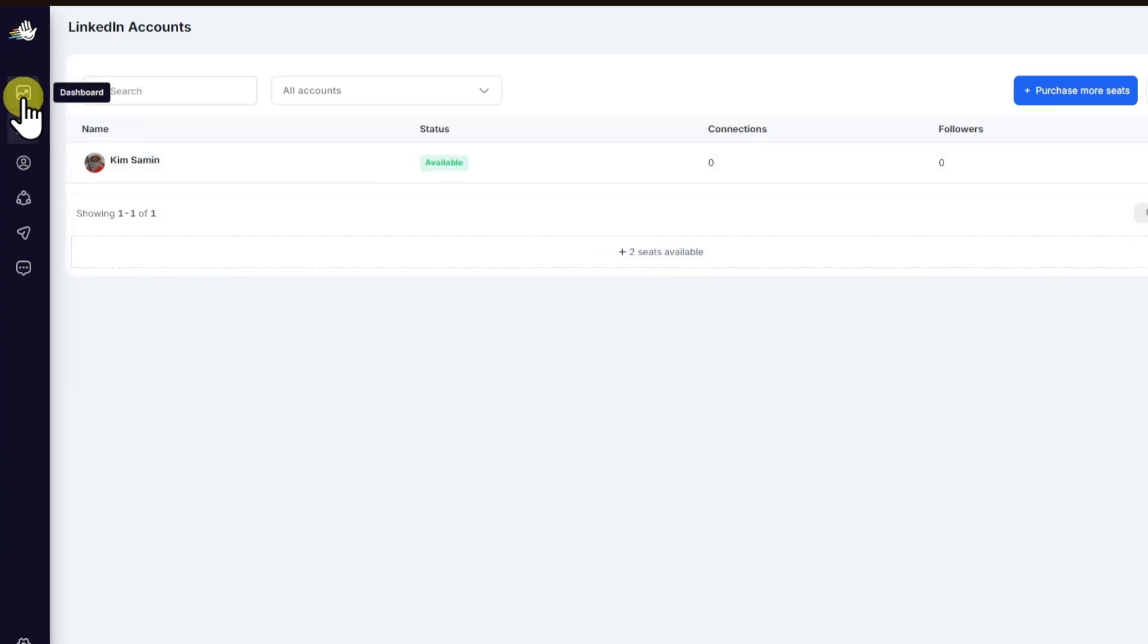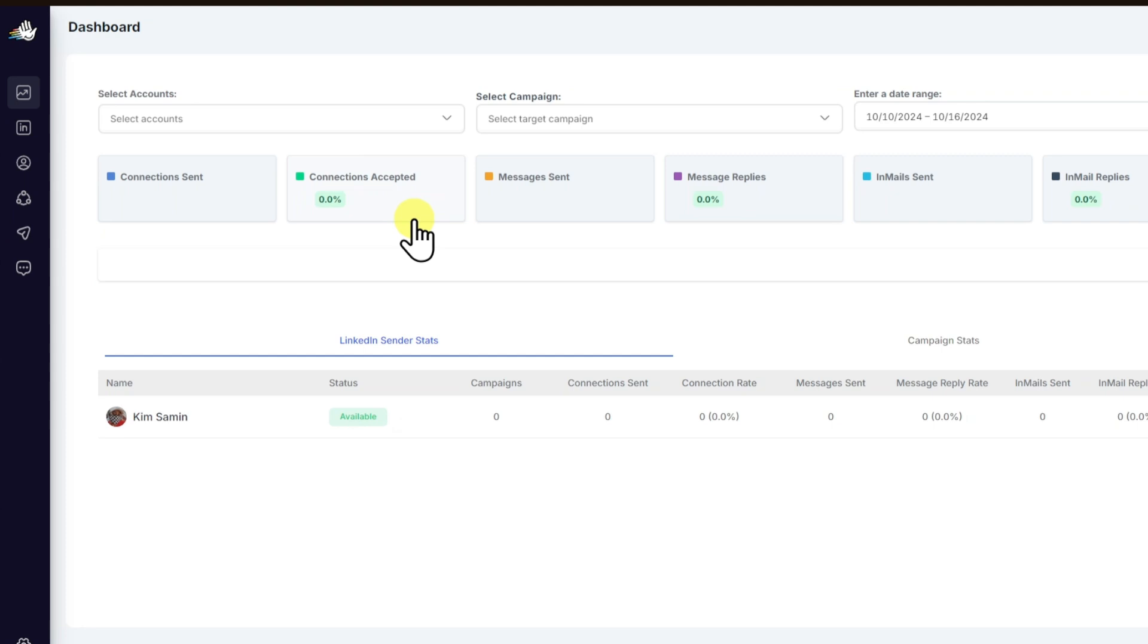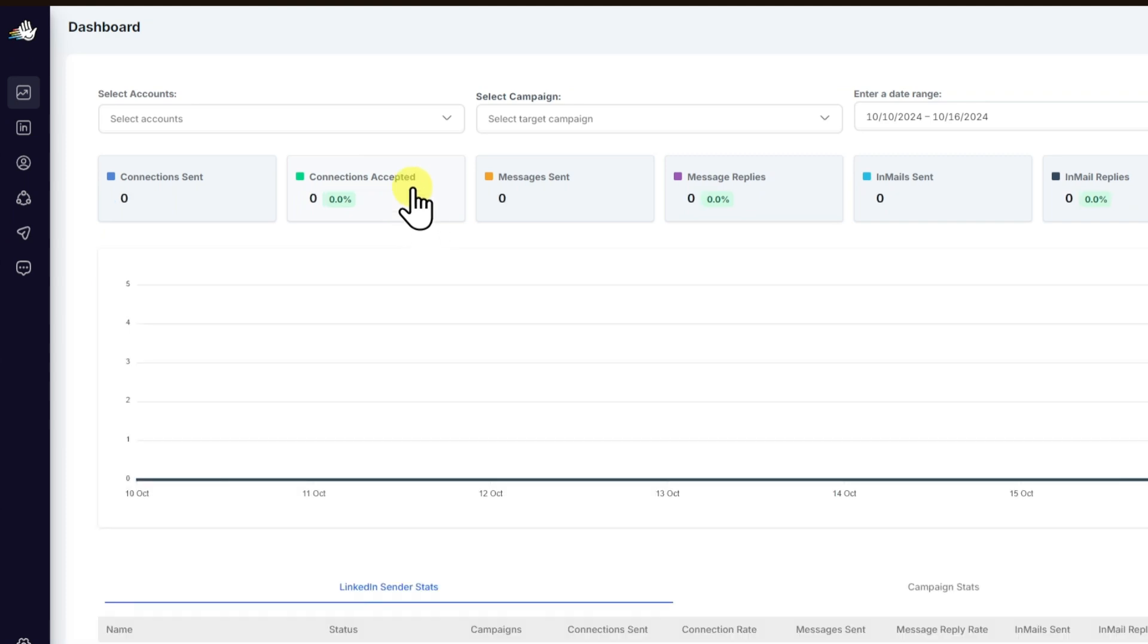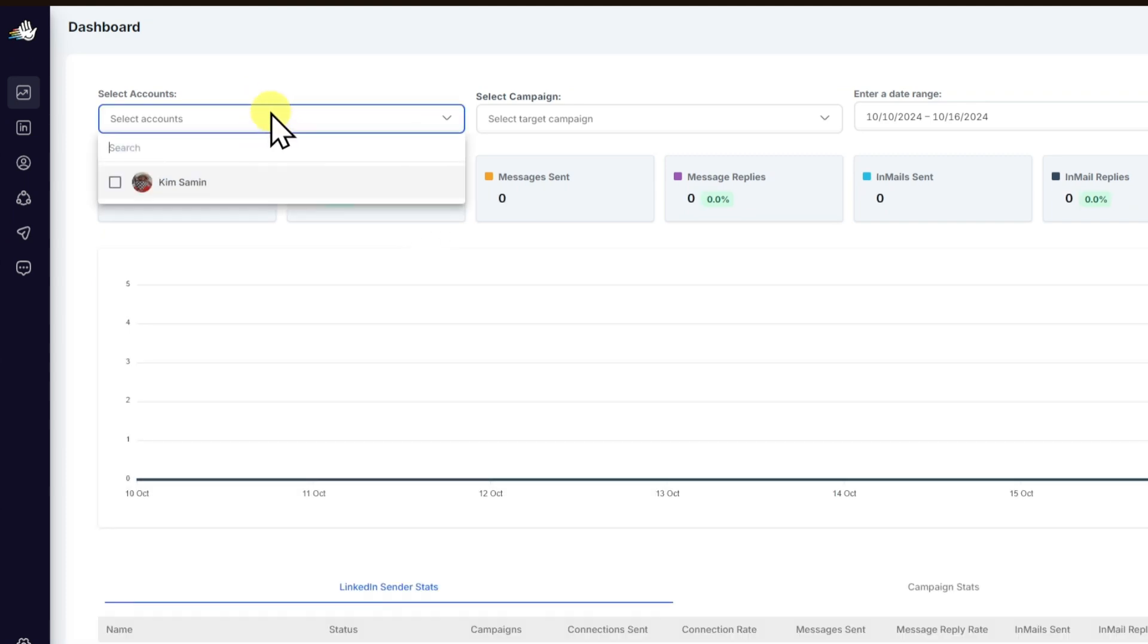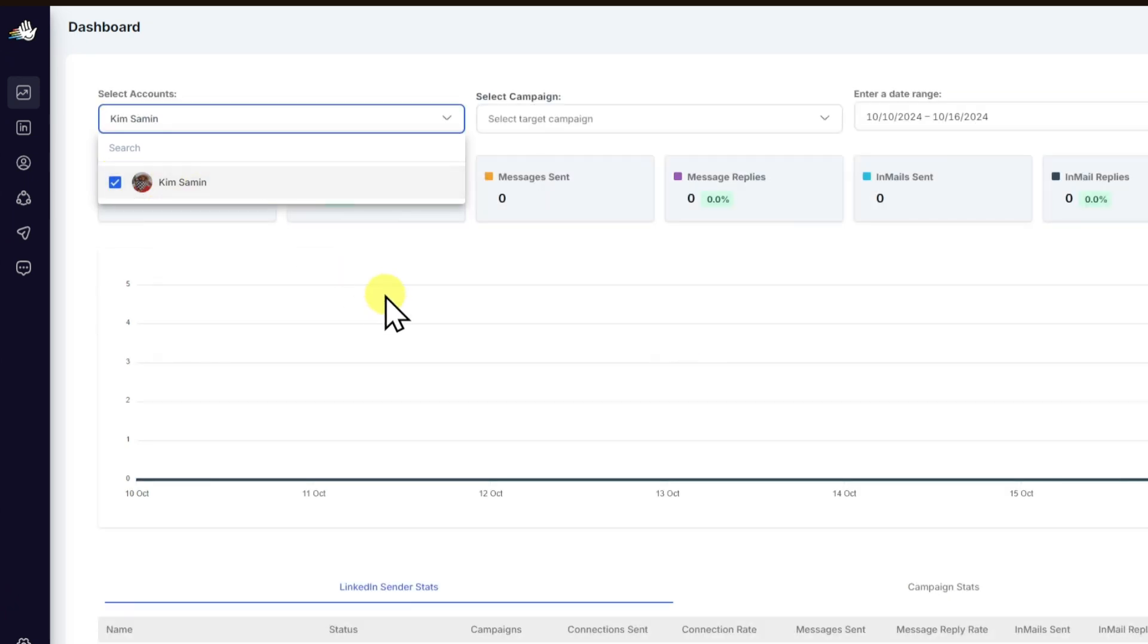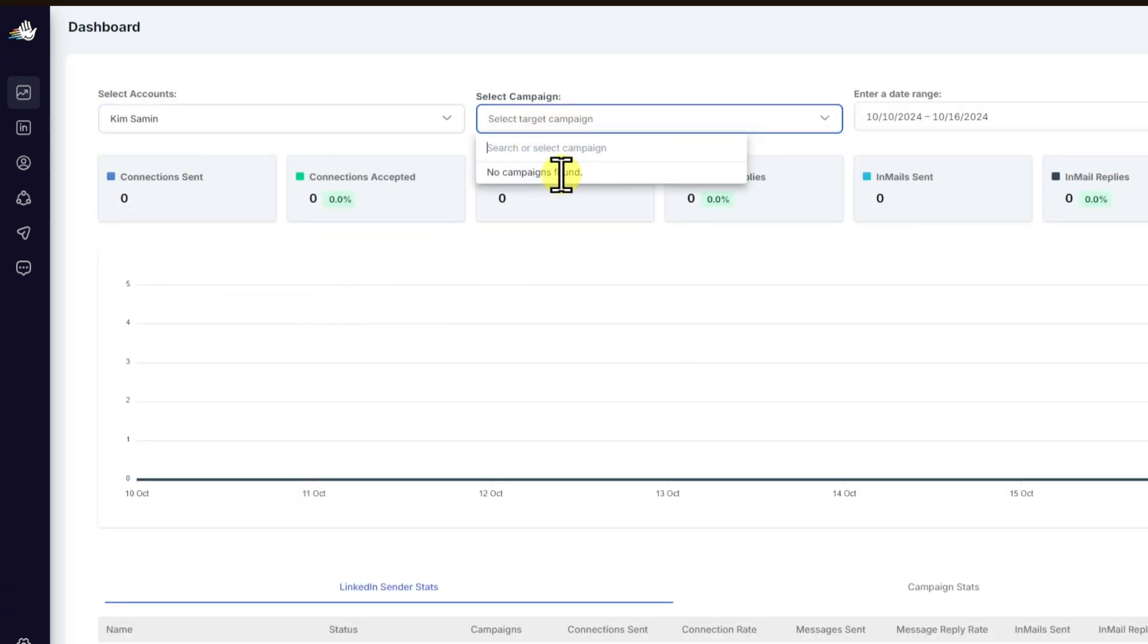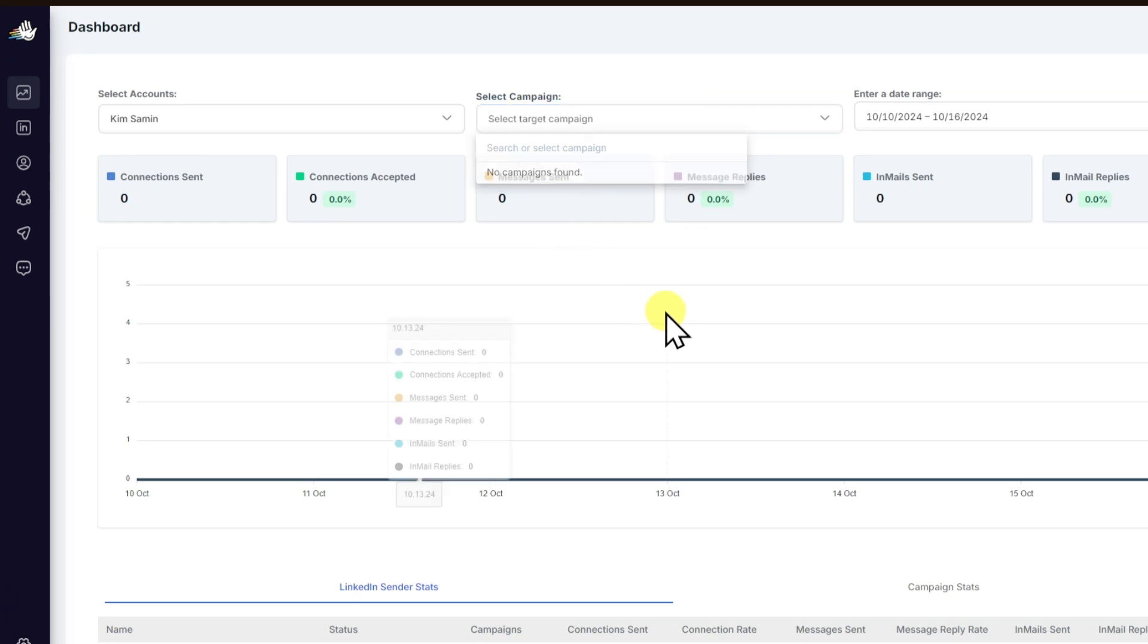From here, you want to head over to your dashboard, and we are then going to see all of the status for our LinkedIn account right here. You can click on Select Account, and inside, you want to select the account to manage.